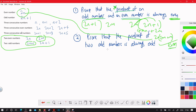Next question: prove that the product of two odd numbers is always odd. It does not say consecutive odd numbers, so we'll choose 2n+1 for one odd number, and since they're not consecutive, we'll choose 2m+1 for the other odd number.